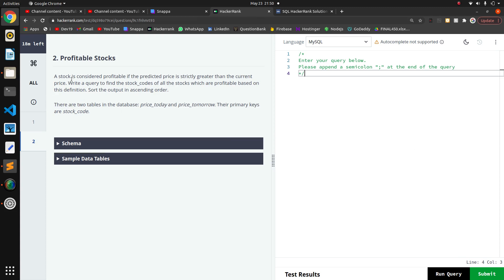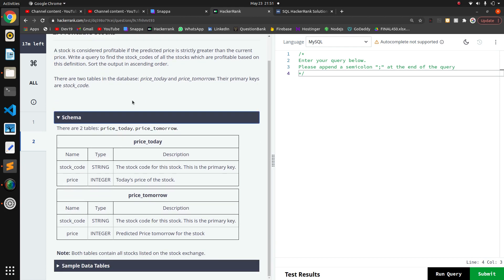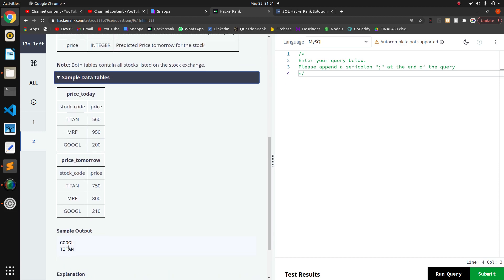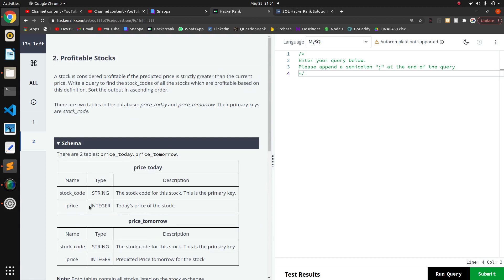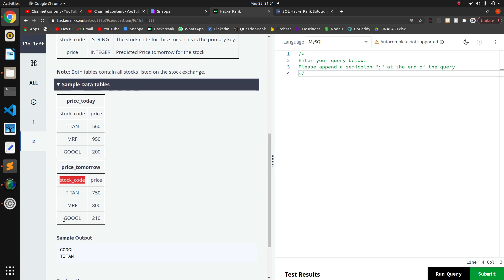The next problem is about profitable stocks. A stock is considered profitable if the predicted price is strictly greater than the current price. We need to write a query to find the stock codes of all profitable stocks. Looking at the sample data — Google and Titan — today's price should be less than tomorrow's predicted price.